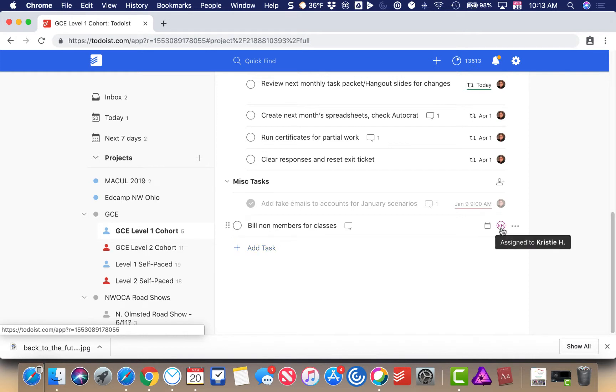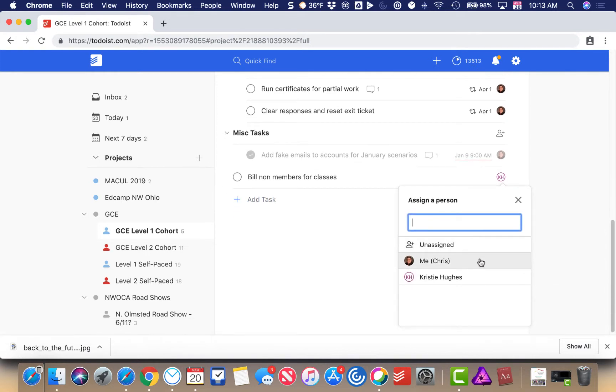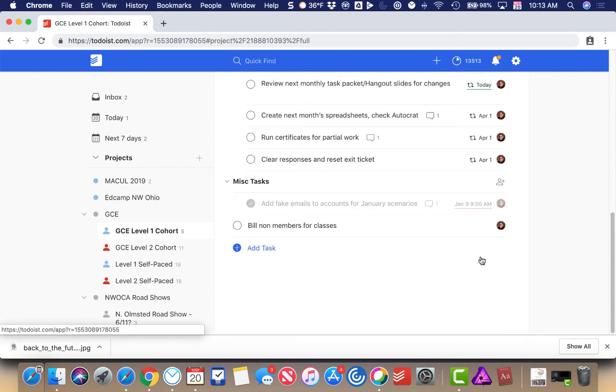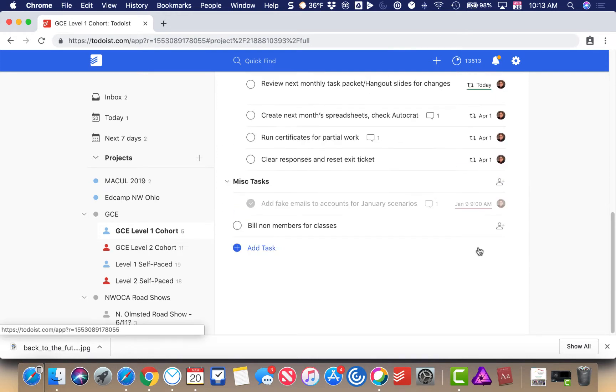You can also assign tasks to yourself. If I decide it's not her that needs to do it, I can assign it to me or anybody else, or I can unassign the task, and that just means anybody in the project can do it. That's how you assign tasks in Todoist.